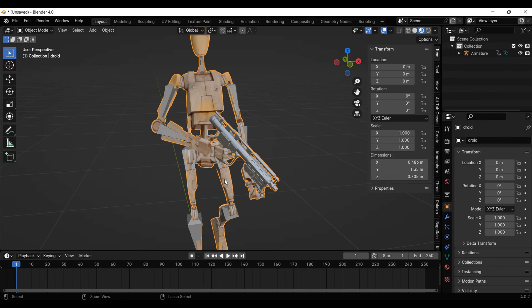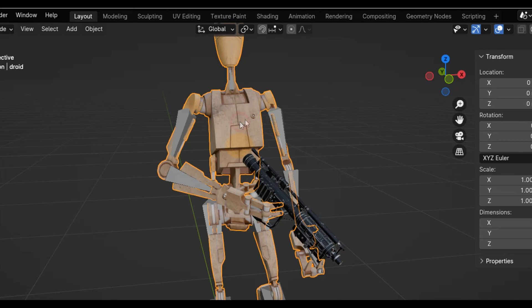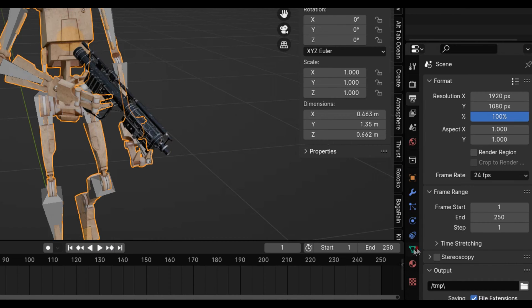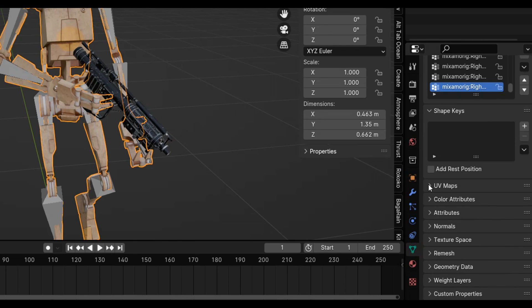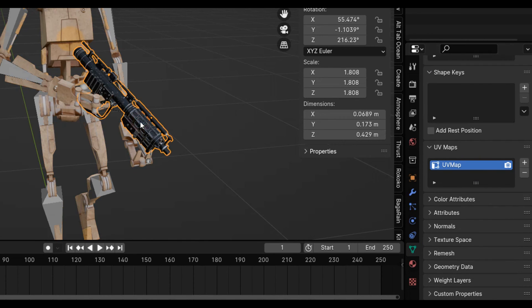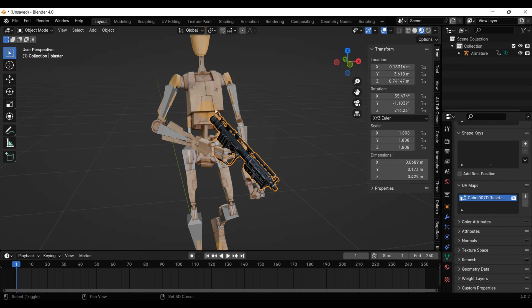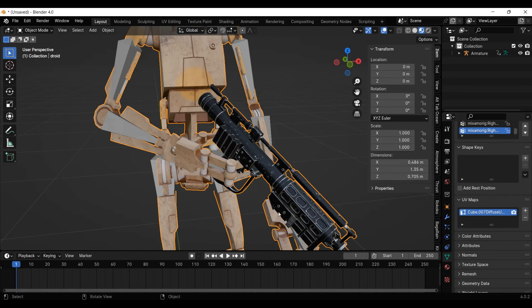This is an easy fix. Let's undo this, then select the droid and go to the vertex groups tab. Under UV maps, I'm going to copy the name, then simply click on the blaster and paste this name under its UV maps. The UVs are now correct, and we can join the models together and keep the materials the same.